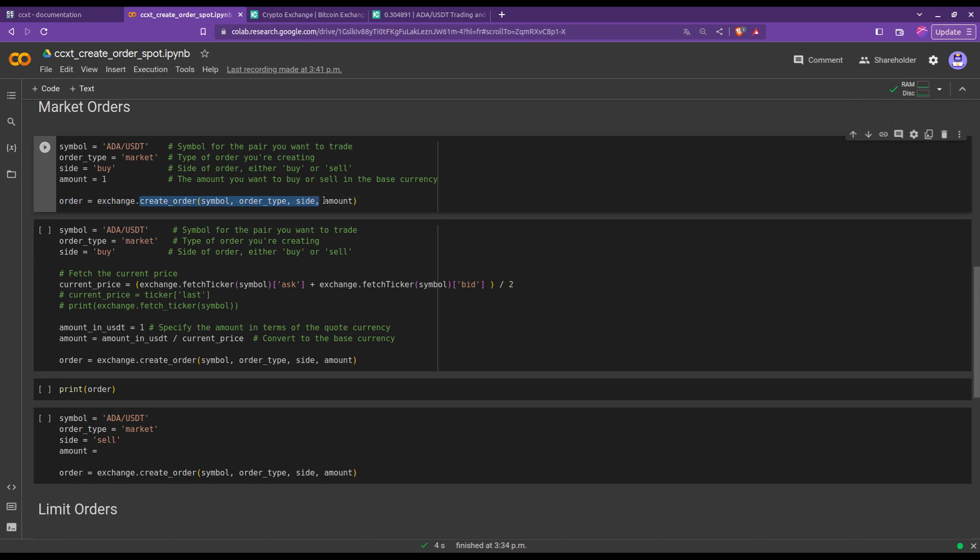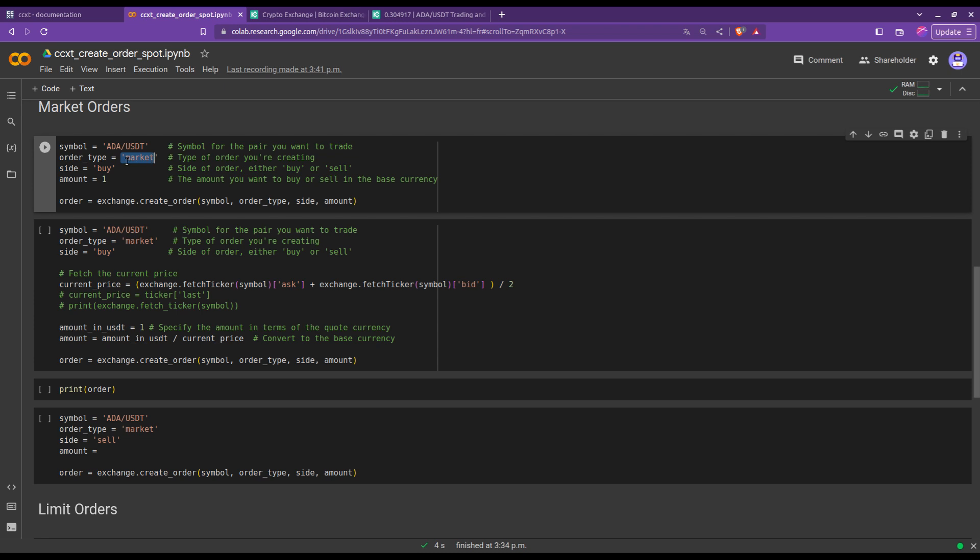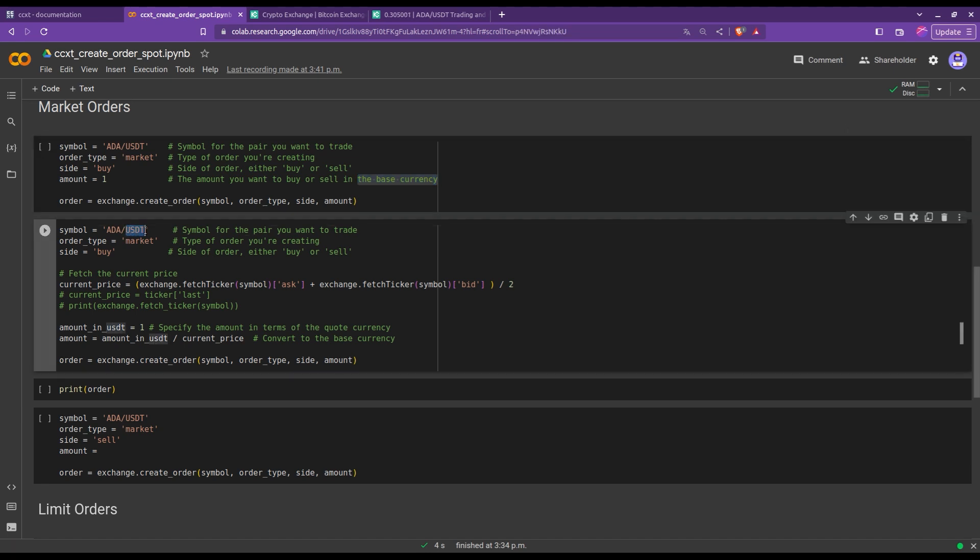Great guys, we're now ready and set up to place our first trade orders. As you can see, the create order function is really straightforward to use. You simply need to give the symbol you want to trade, the order type, the side of the trade, and the amount. For this example, I'm going for the ADA USDT pair. The first order type we will look into is a market order. Then I want to do a buy first, and the amount that I'm giving here, note however, little caveat, this amount is in the base currency.